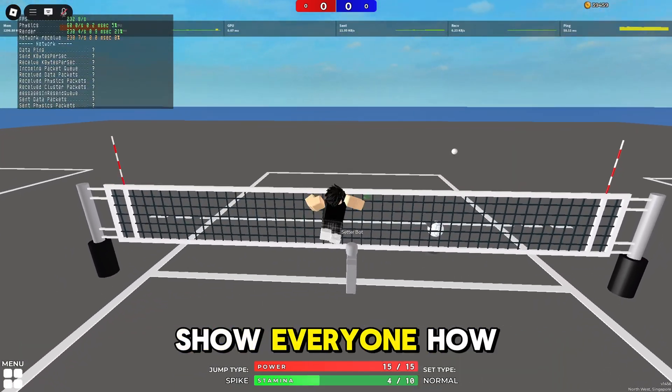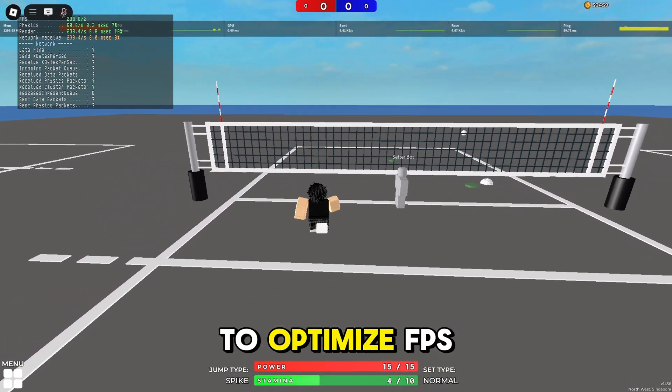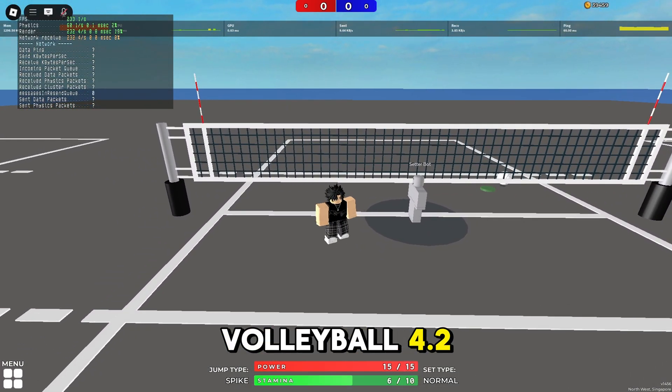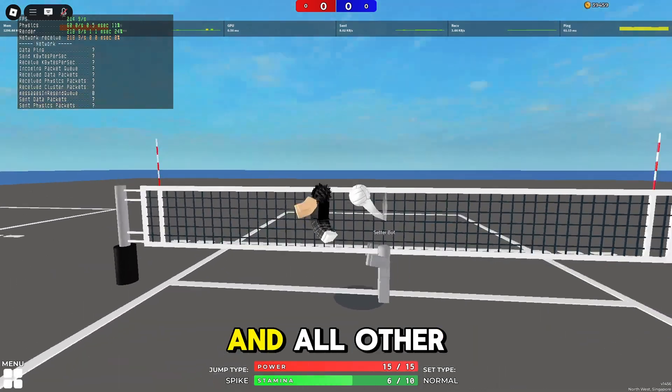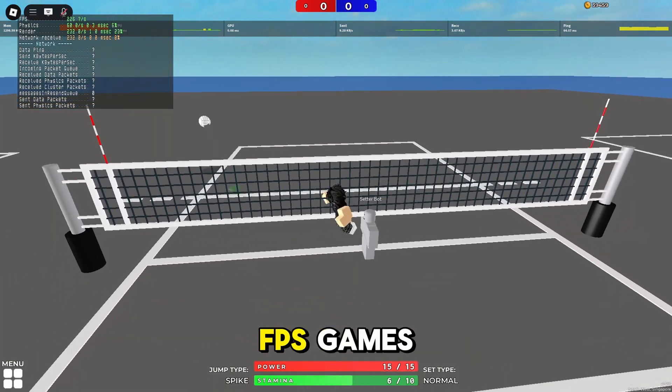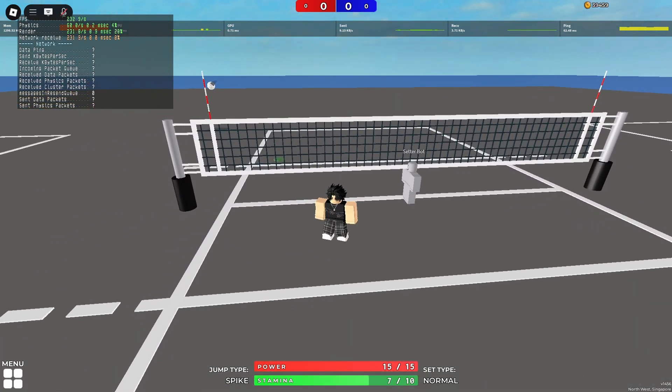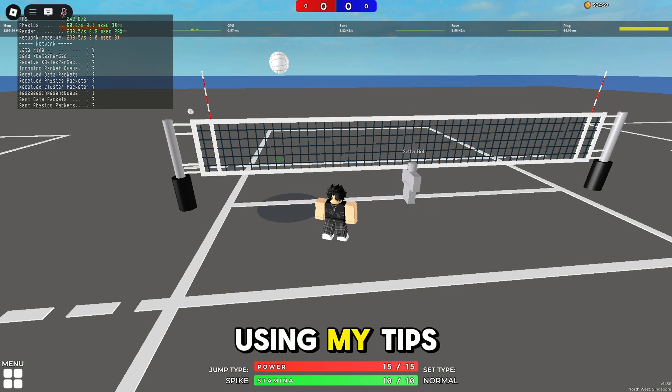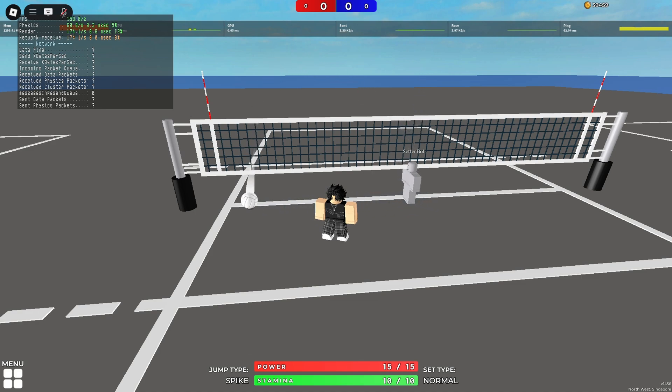Today I will show everyone how to optimize FPS and ping in Volleyball 4.2 and all other FPS games. First, I will show you a comparison before and after using my tips.